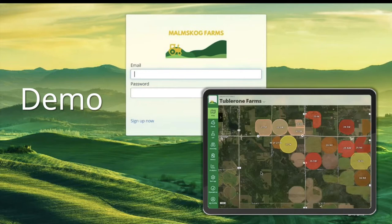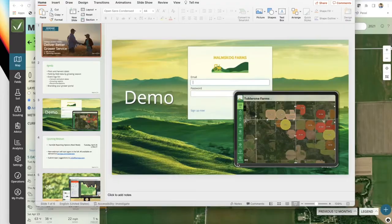Please put your comments in the chat throughout this webinar, and I will be addressing those at the end. I would love to hear from you and go through your specific questions. The summary here is we're hoping to showcase what a grower can do within FarmQA when they get a login. With that said, I will jump over into a live demo account.